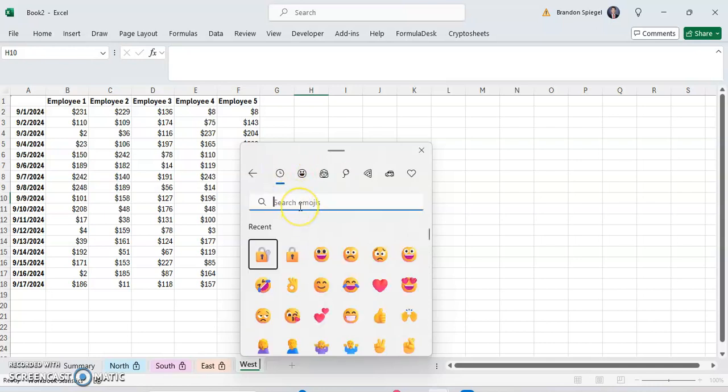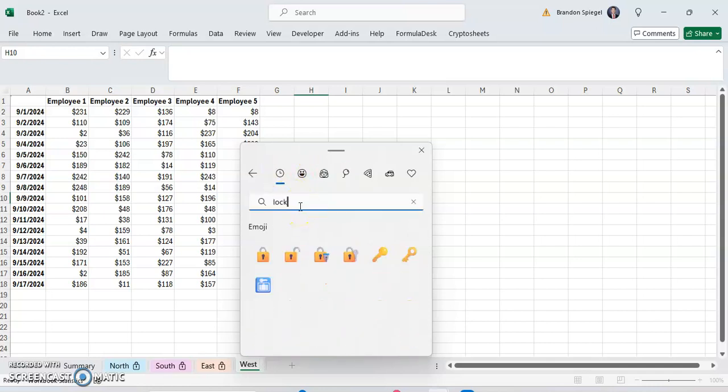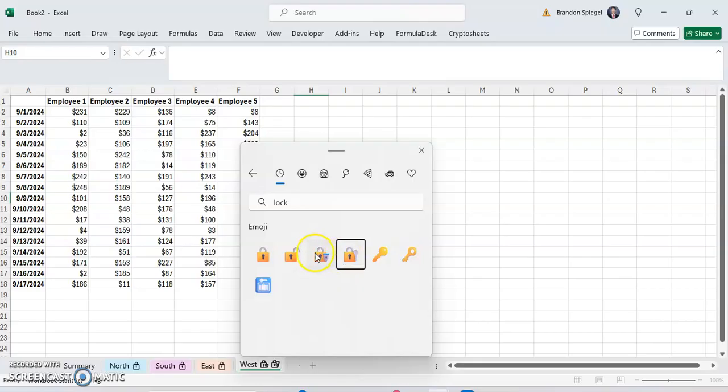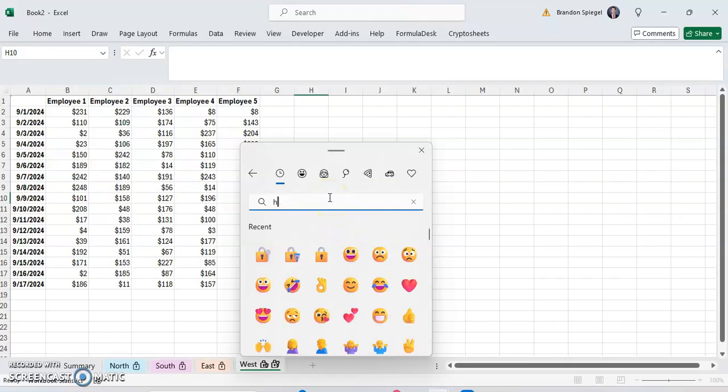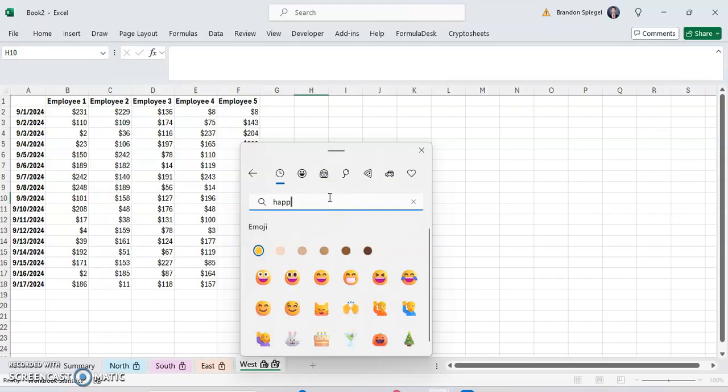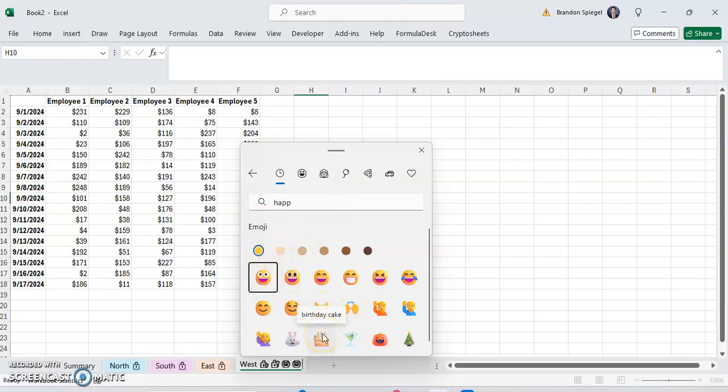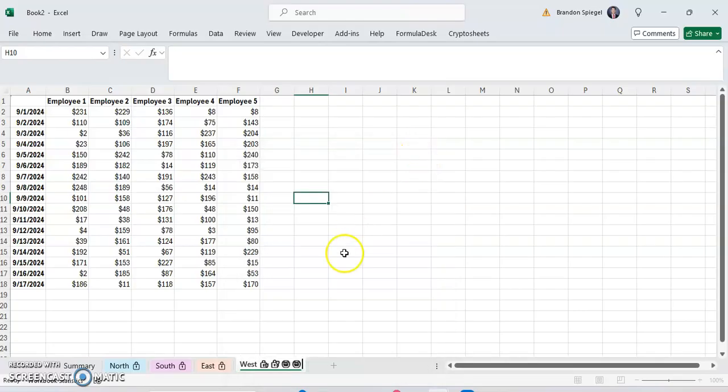So let's just say I want to have a lock with a key, for example. Lock with pin, lock with key, so on and so forth, maybe even happy face. Then I can just press Enter. So X and then Enter.